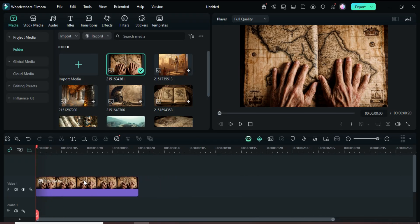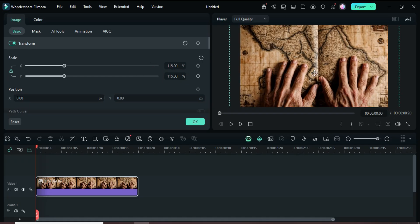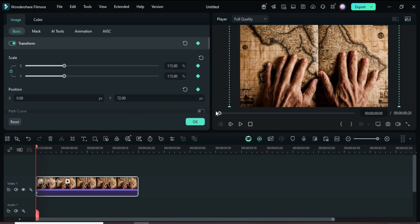Next, click the clip, go up to increase the scale to 115, add a keyframe point to transform, and set the Y position to 72, or simply drag the picture upward.